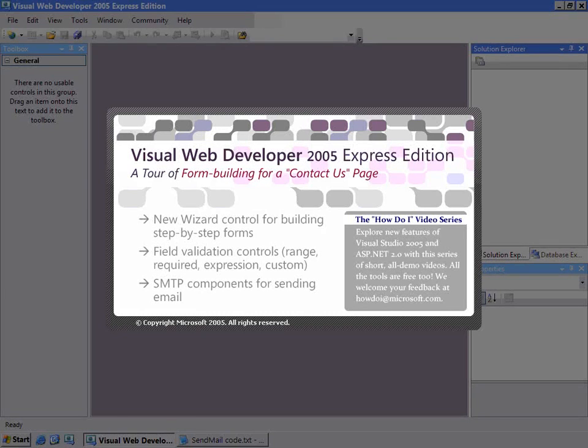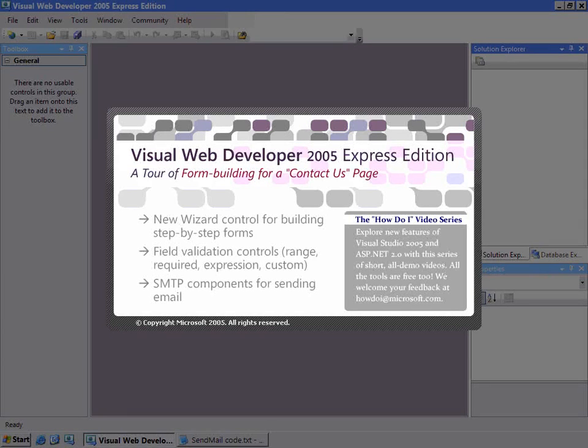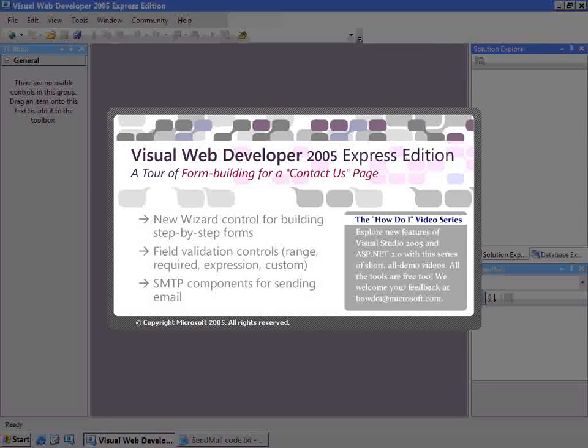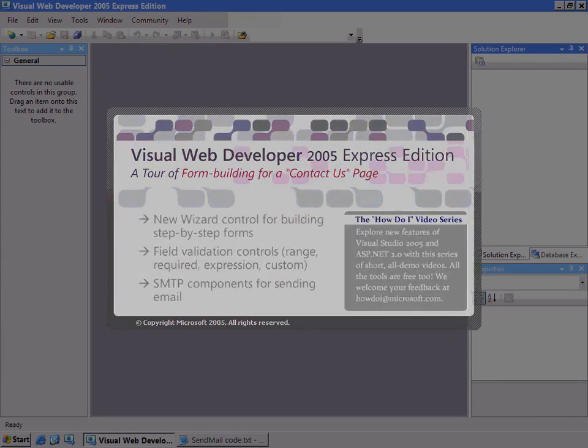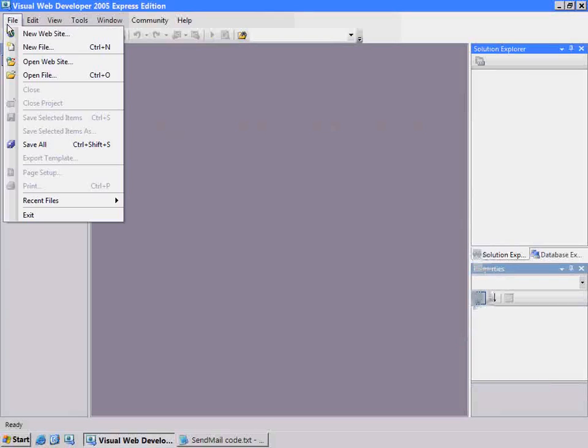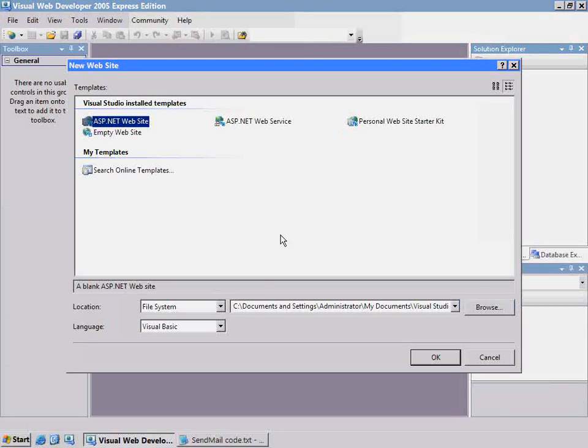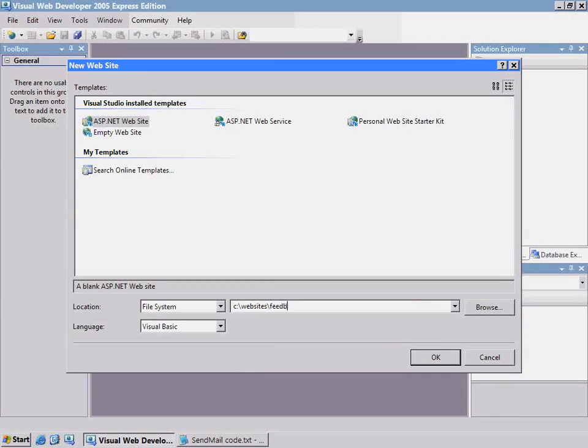We'll have new controls like the wizard control. I'll be covering field validators and also the SMTP component for sending a piece of email. So we'll combine these various techniques to build a simple webpage that you can add to your site to collect some kind of feedback from your users. We'll start by creating a new website called Feedback.